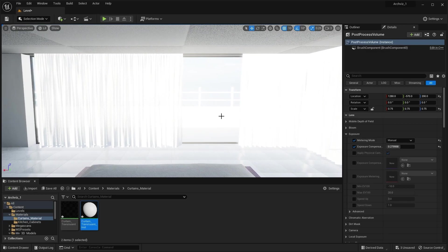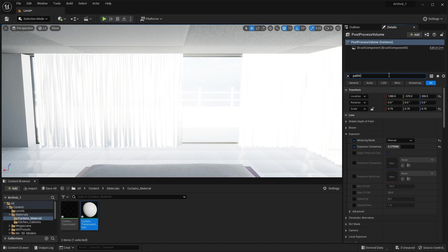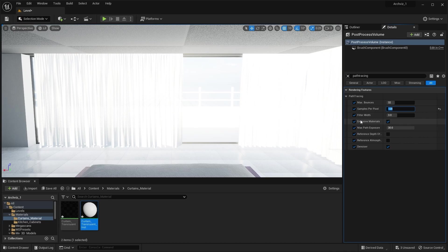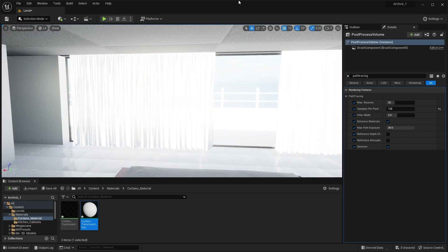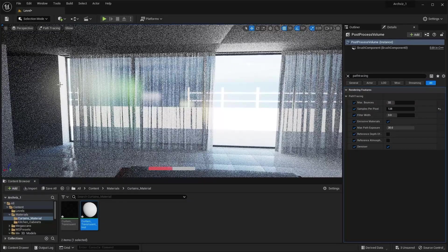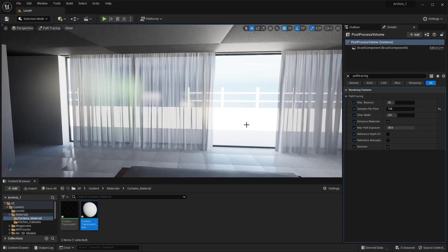To control our path tracing settings, I'll select my post process volume and search for path tracing. I'll check all of these boxes and set 128 samples per pixel. Now let's select the view mode option and select path tracing. It will take some time to render the scene depending on the speed of your GPU. This is how it will look in path tracing. It may not look very photorealistic right now, but when we complete our lighting setup and exterior it will look a lot better. Let's go back to lit mode.